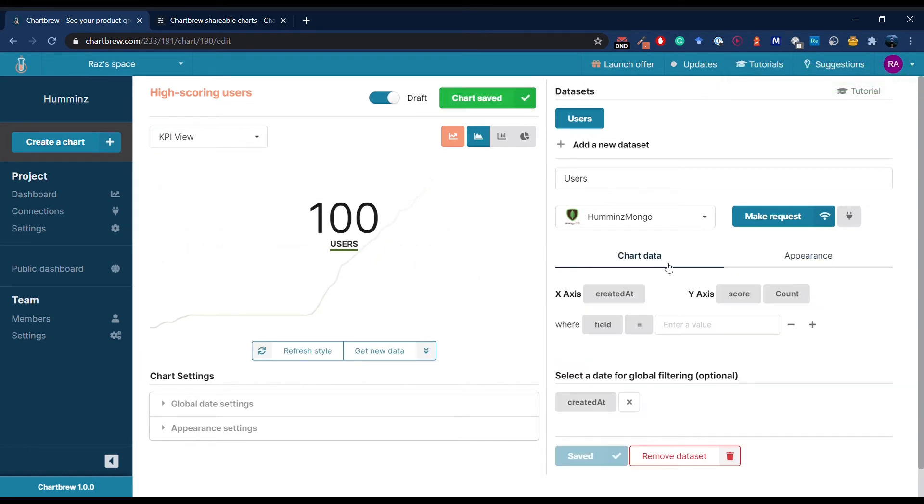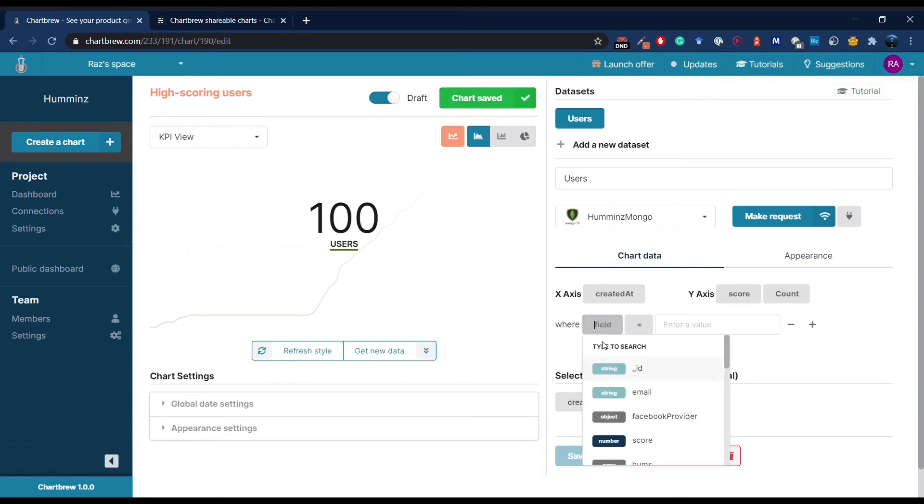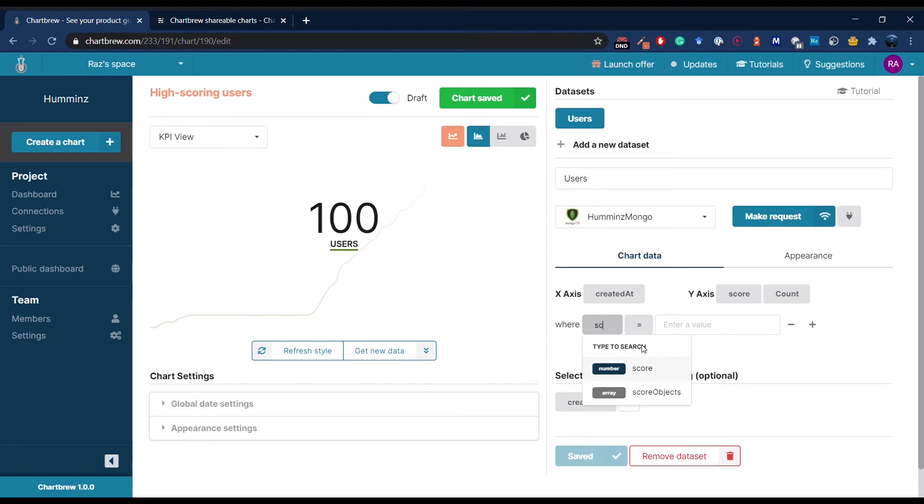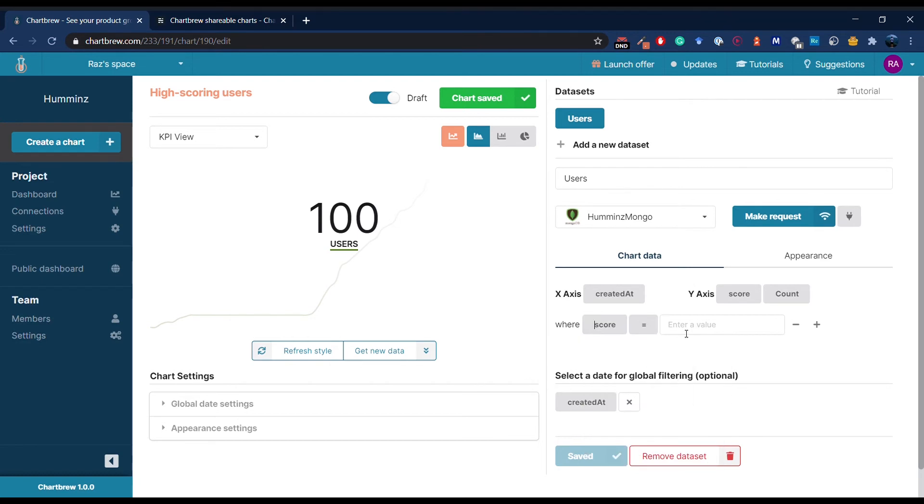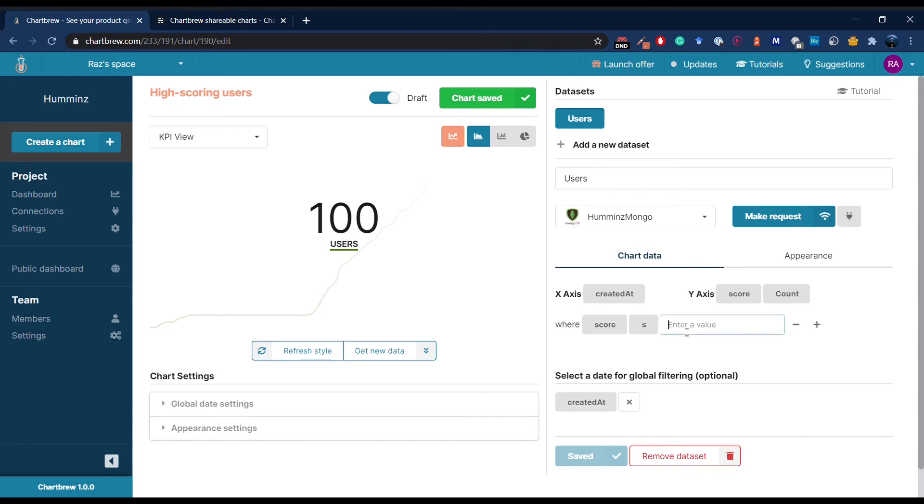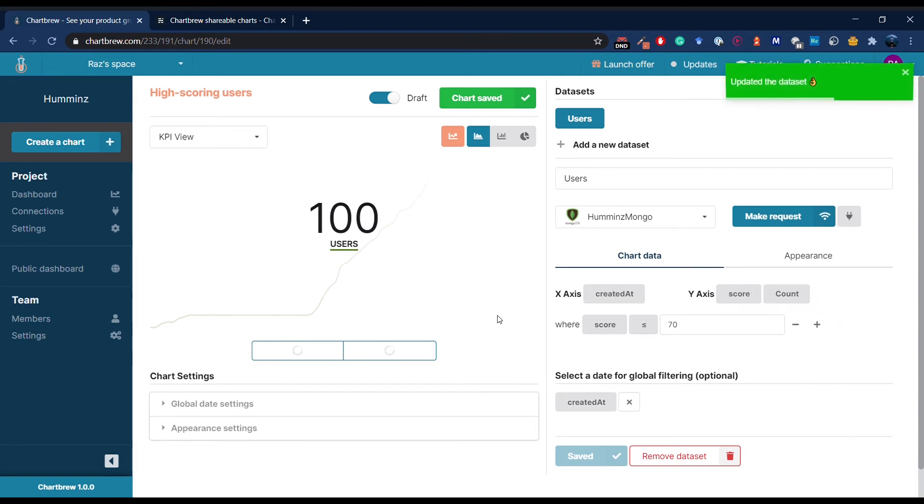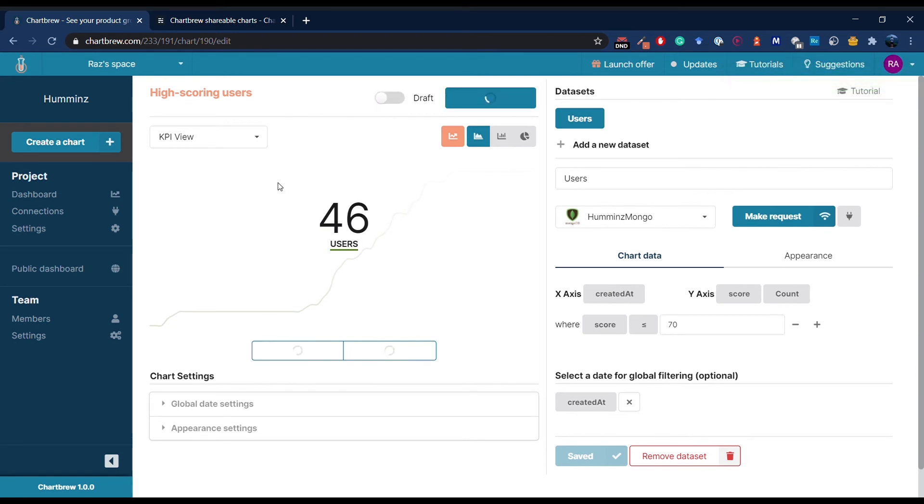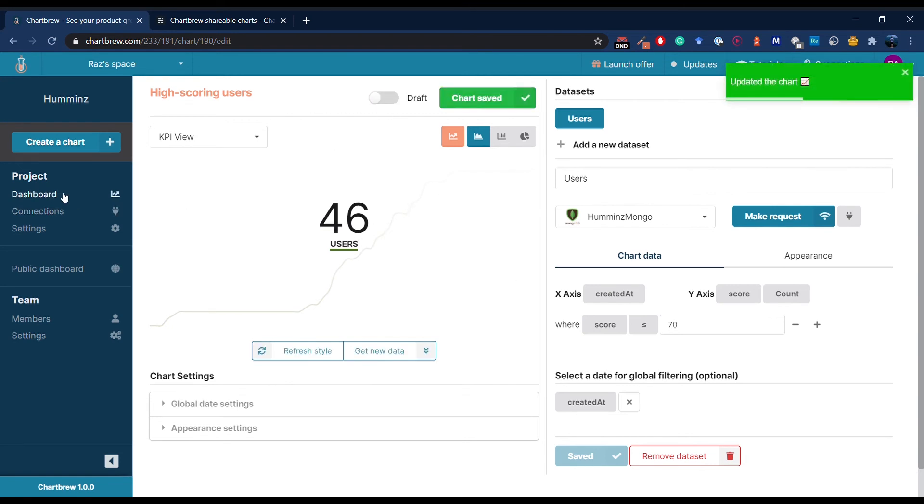I changed my mind a bit, and I actually want to see the users that have a score between 50 and 70. I can filter right here in the interface, put 70 over here. As you can see, the results are updated on the chart right away. Switch the draft mode off, and here we go. We have the first chart on the dashboard.